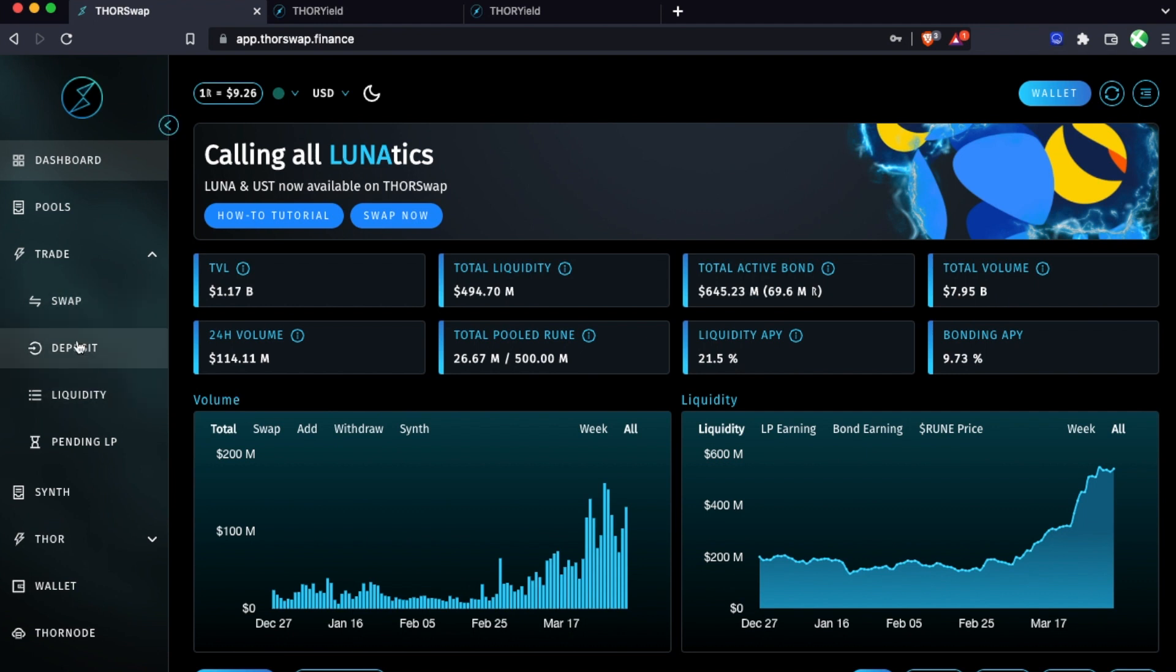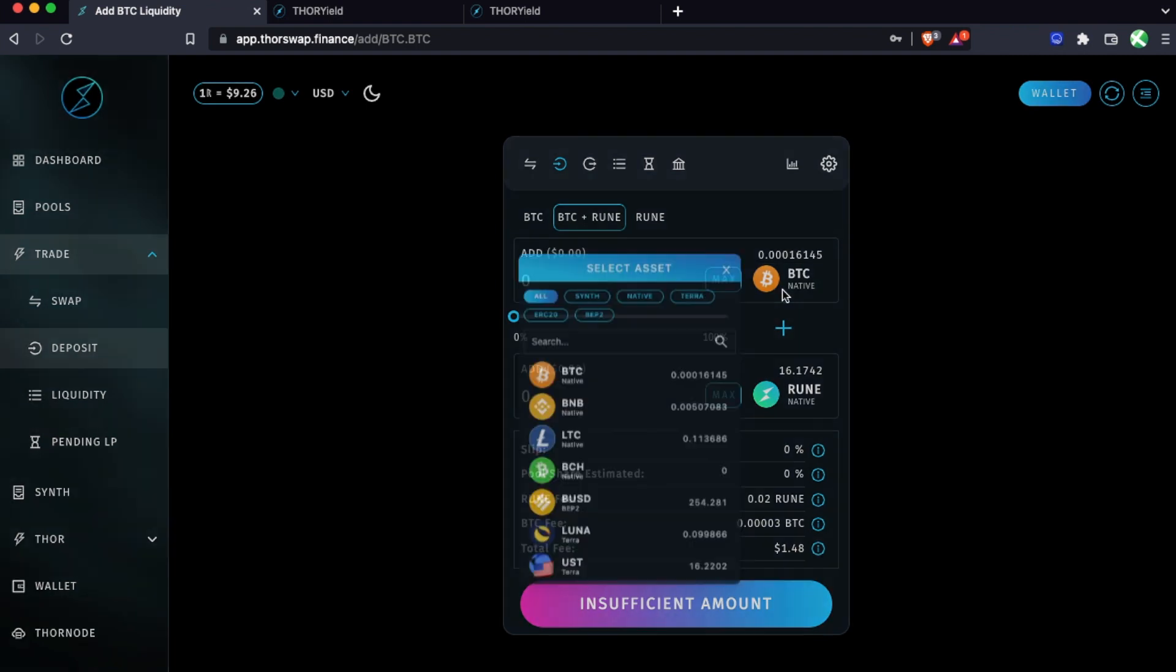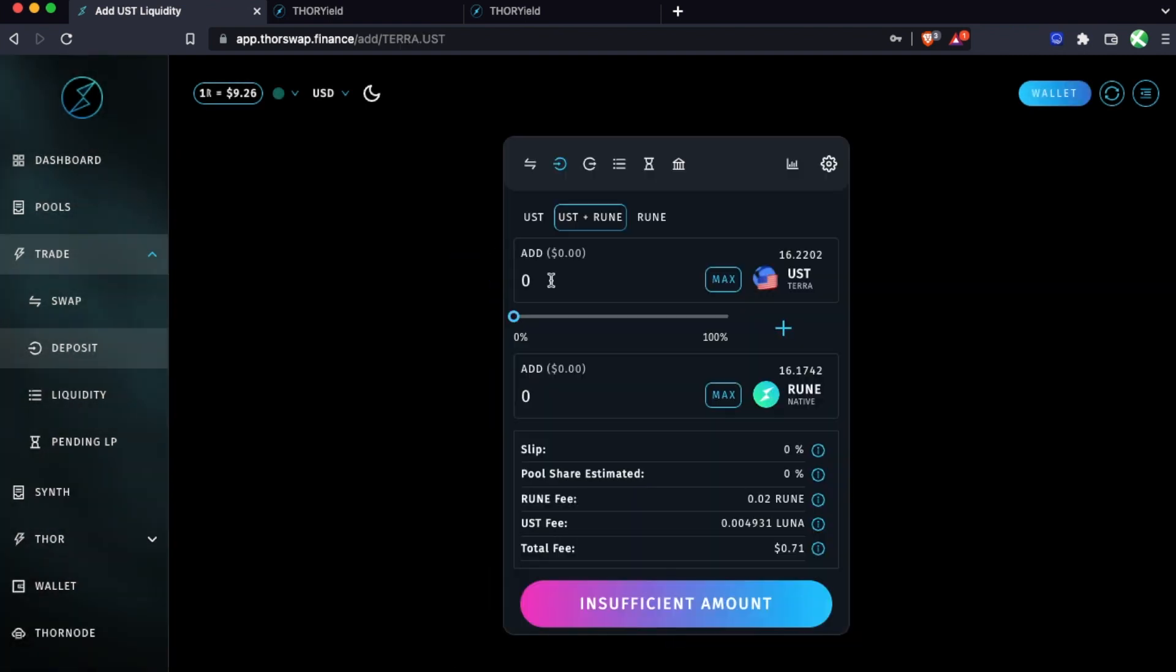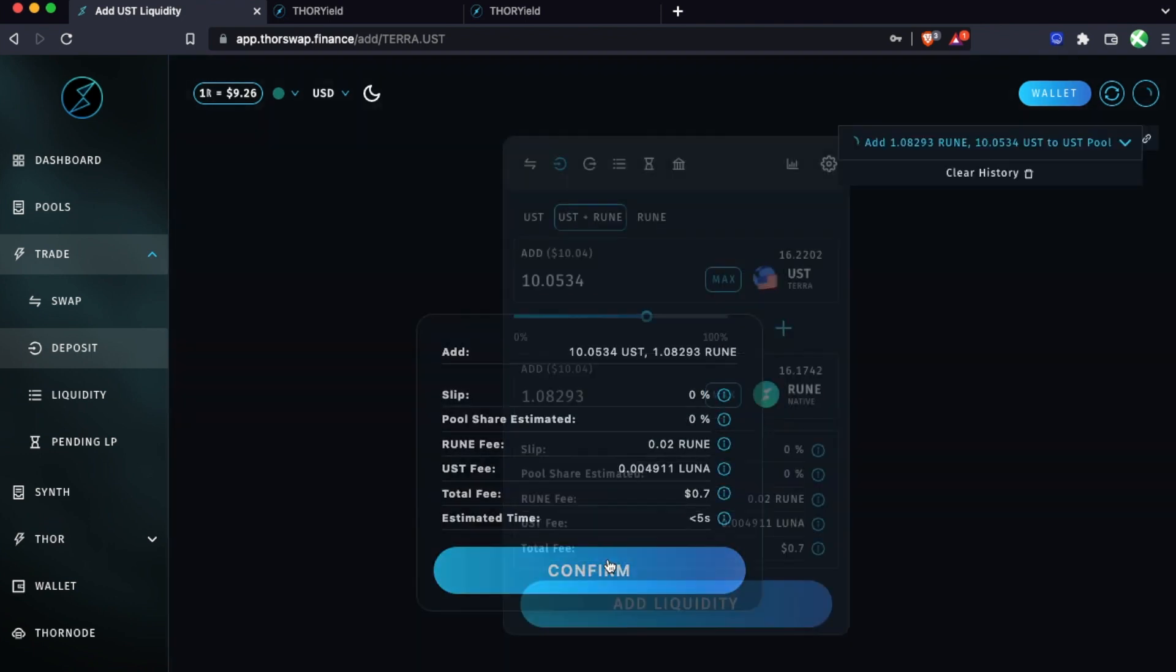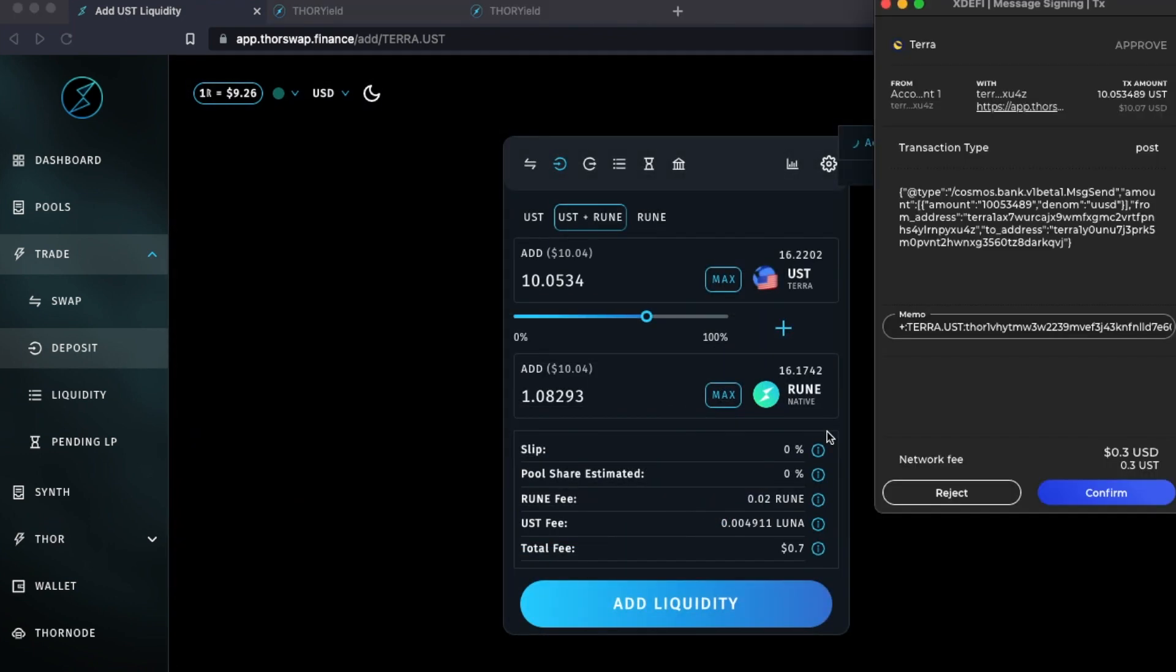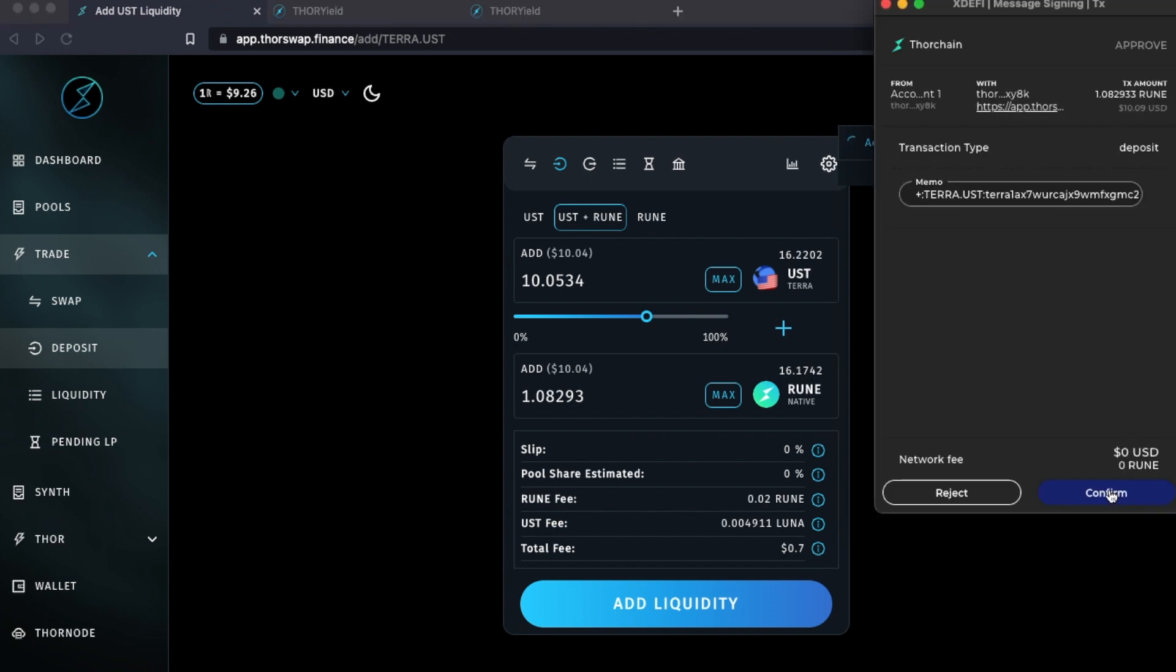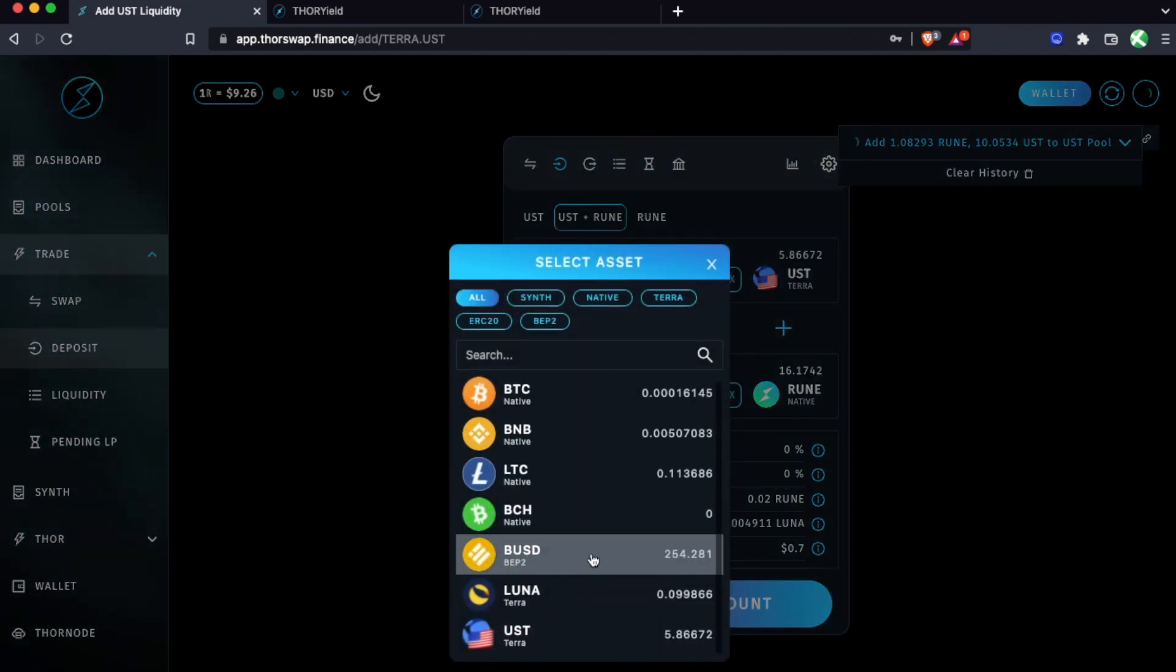So back on ThorSwap let's deposit this rune that I have with a little bit of UST. I'll deposit symmetrically, so that means I'm adding equal of both sides and I'll have exposure to both UST and rune. Let's just go ahead and add this much and confirm this.